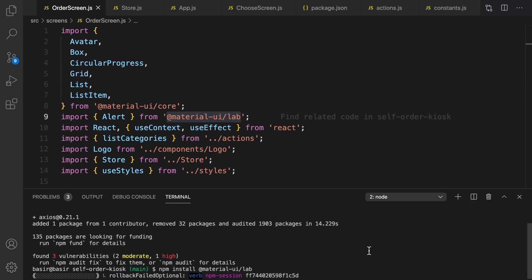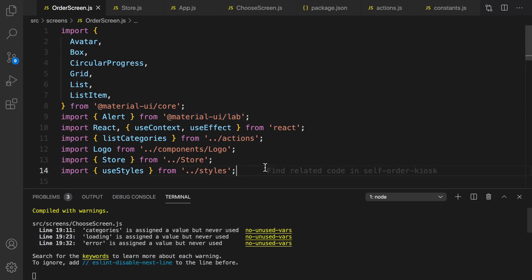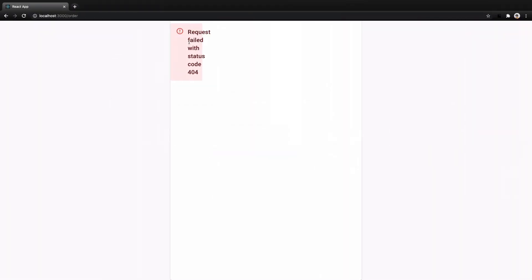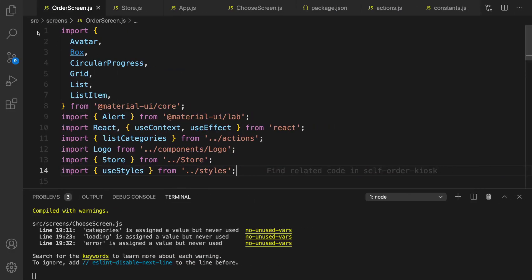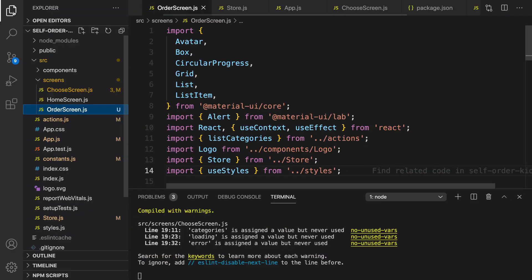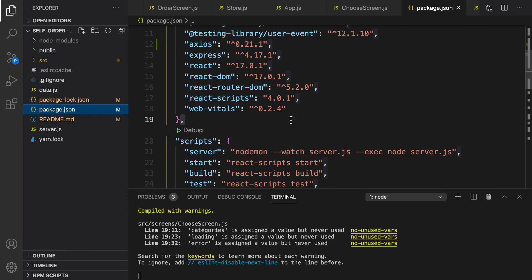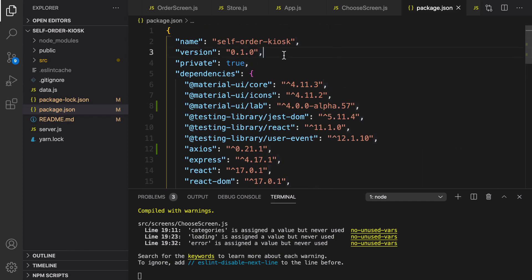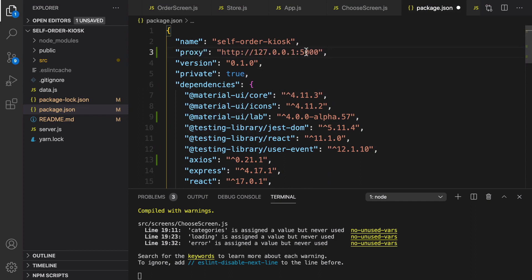Install @material-ui/lab — don't forget to put the at sign at the beginning of material-ui. By running the project you get a 404 error: 'request failed with status code 404'. To fix it, open package.json and add a proxy from port 3000 to port 5000.